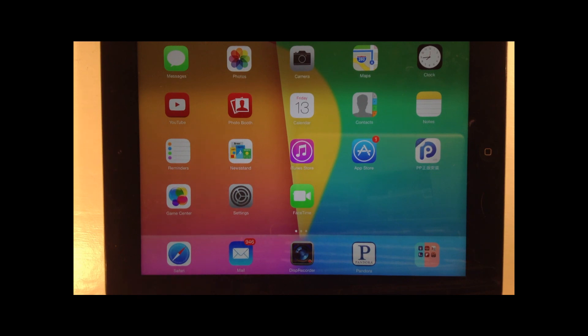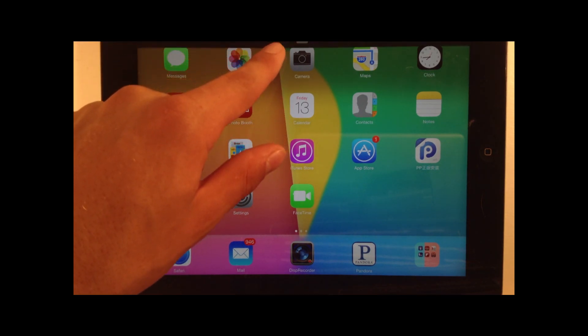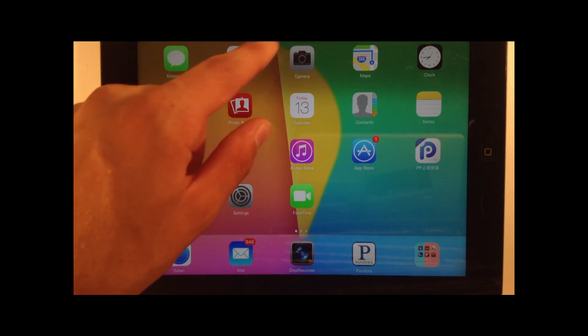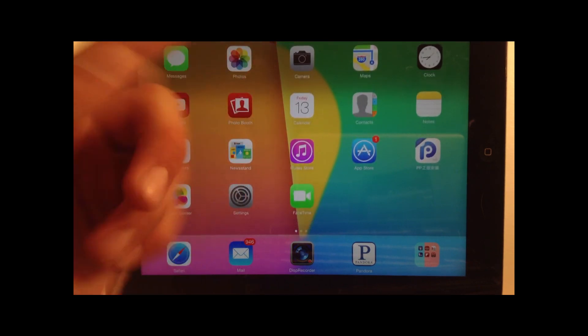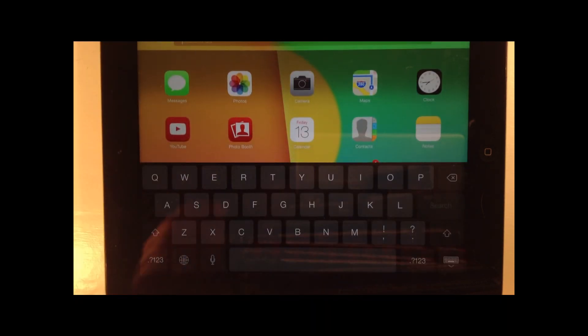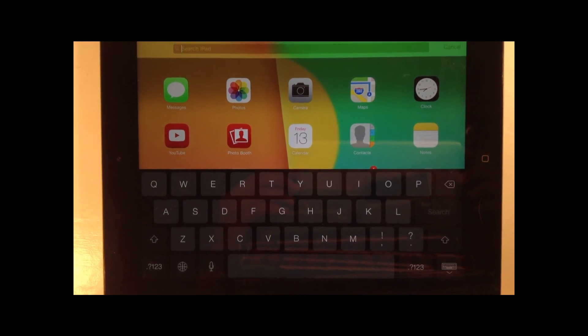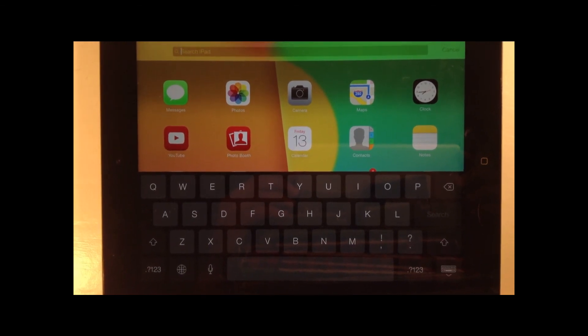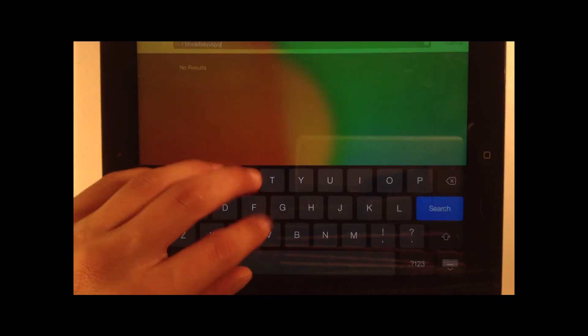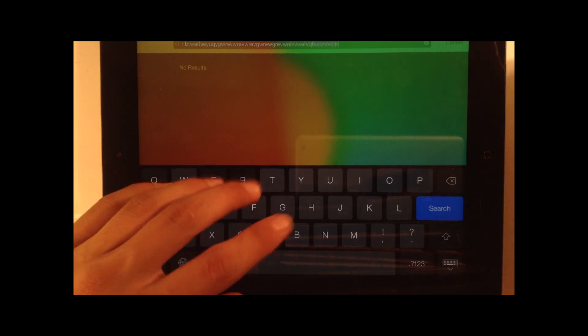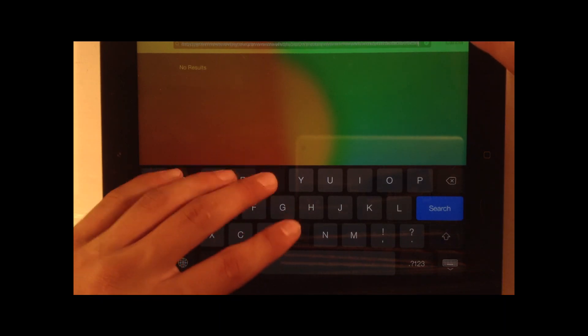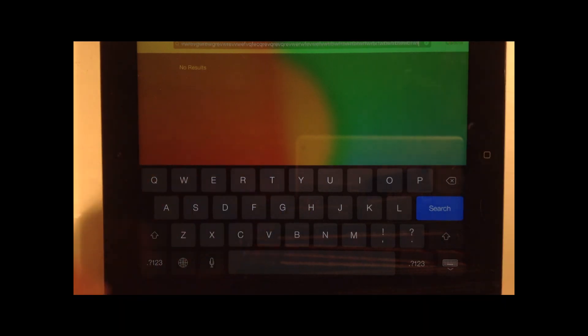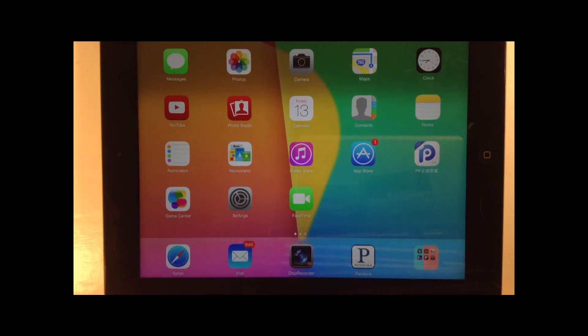So another new thing that they added into iOS 7 was the new spotlight search. So you guys can now see if I pull down from my springboard right here anywhere. If I just pull down, I can then begin to search for my spotlight. You guys can see it says search iPad. I can then begin to search whatever I want, which is another cool thing that is added into iOS 7.